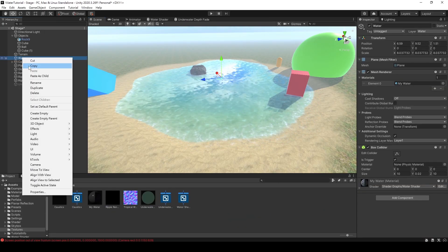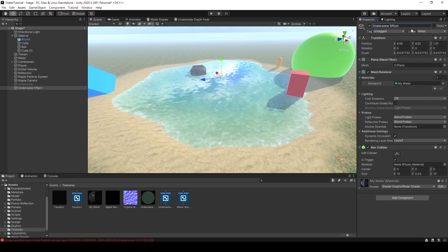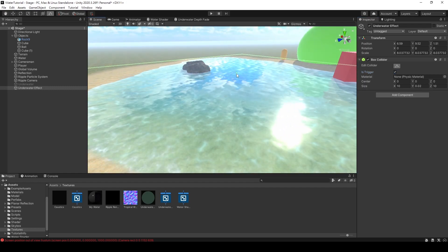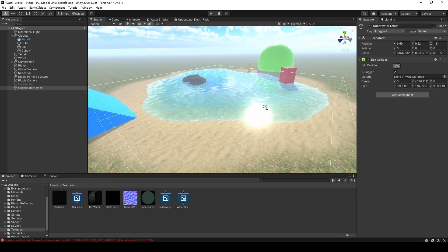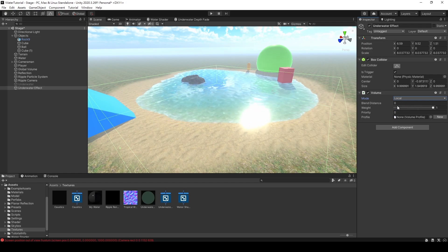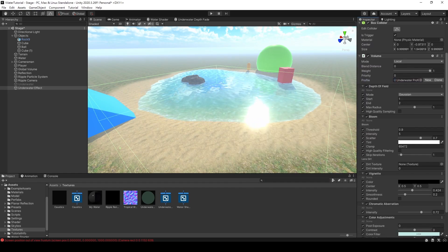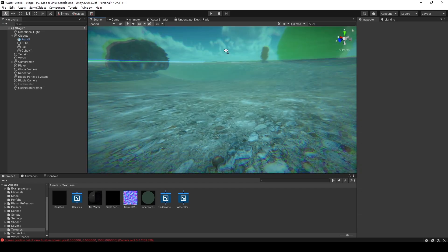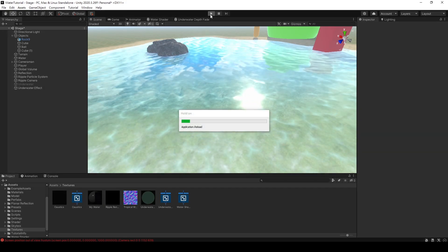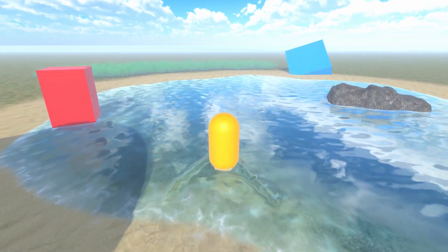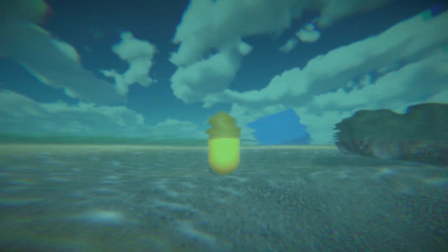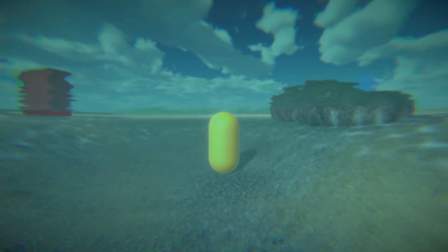Finally, let's add some post-processing effects. First, we copy the water surface and paste it. Delete some components we don't need. Adjust the height of the box collider and don't forget to check the Is Trigger option. Add a component called Volume and change the mode to Local. Add some effects you like — then when our camera moves into the box, these effects will be applied. That's it for this tutorial on underwater shading and effects in Unity. I hope you found this video informative and helpful. If you have any questions or comments, please feel free to share them in the comments section below. Don't forget to like and subscribe for more tutorials on Unity and game development. See you next time.